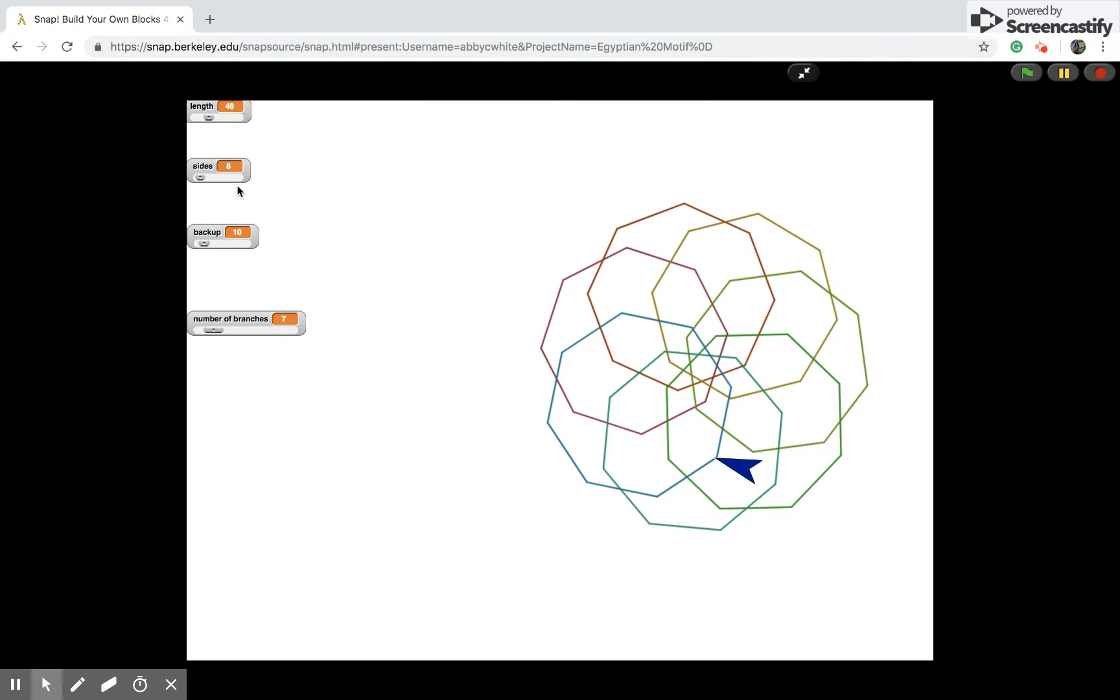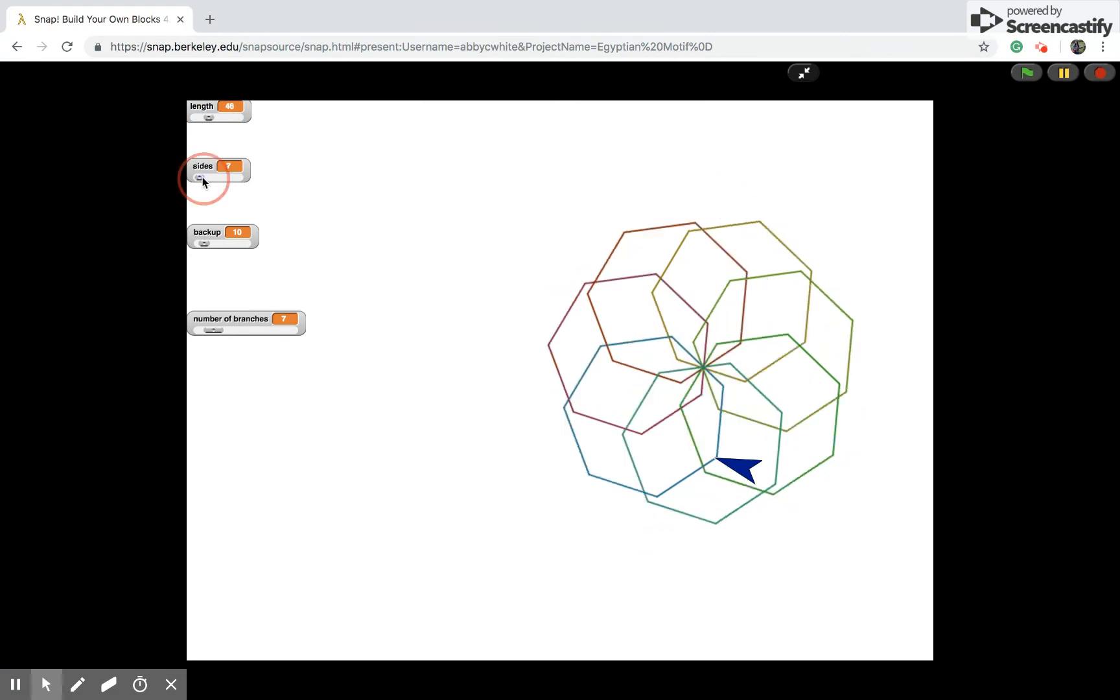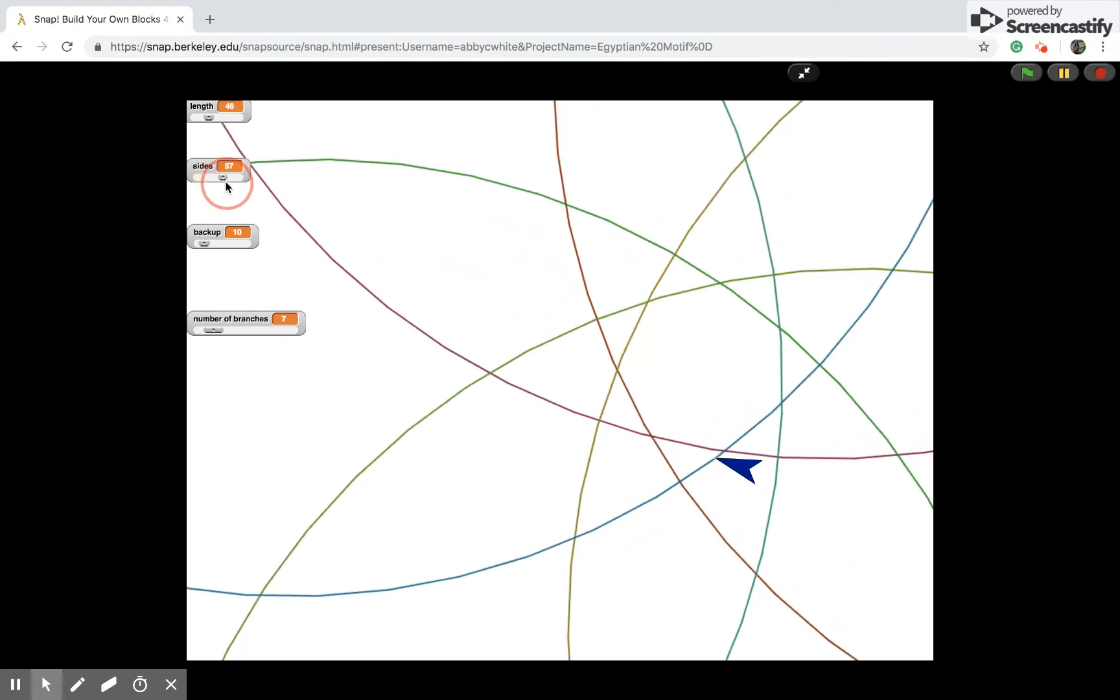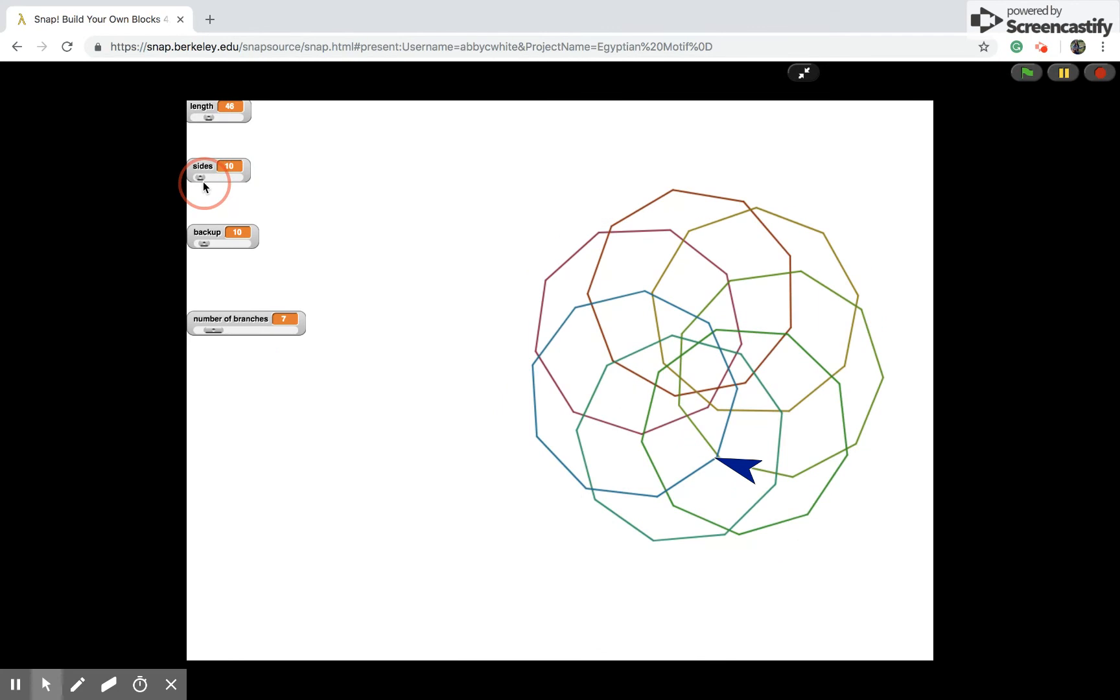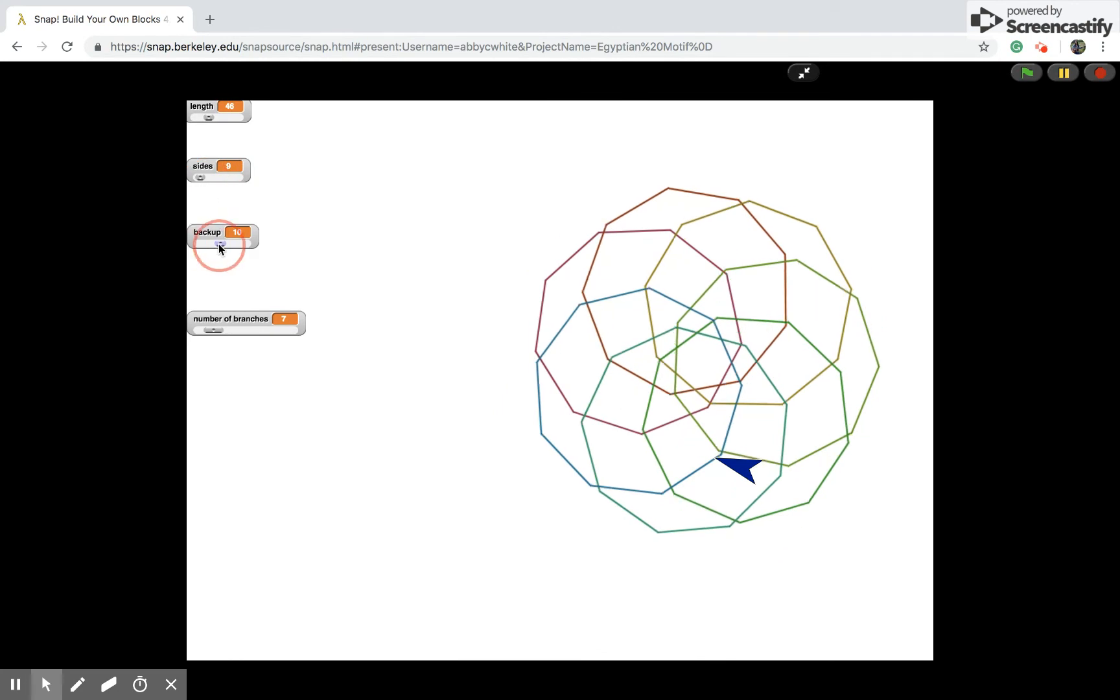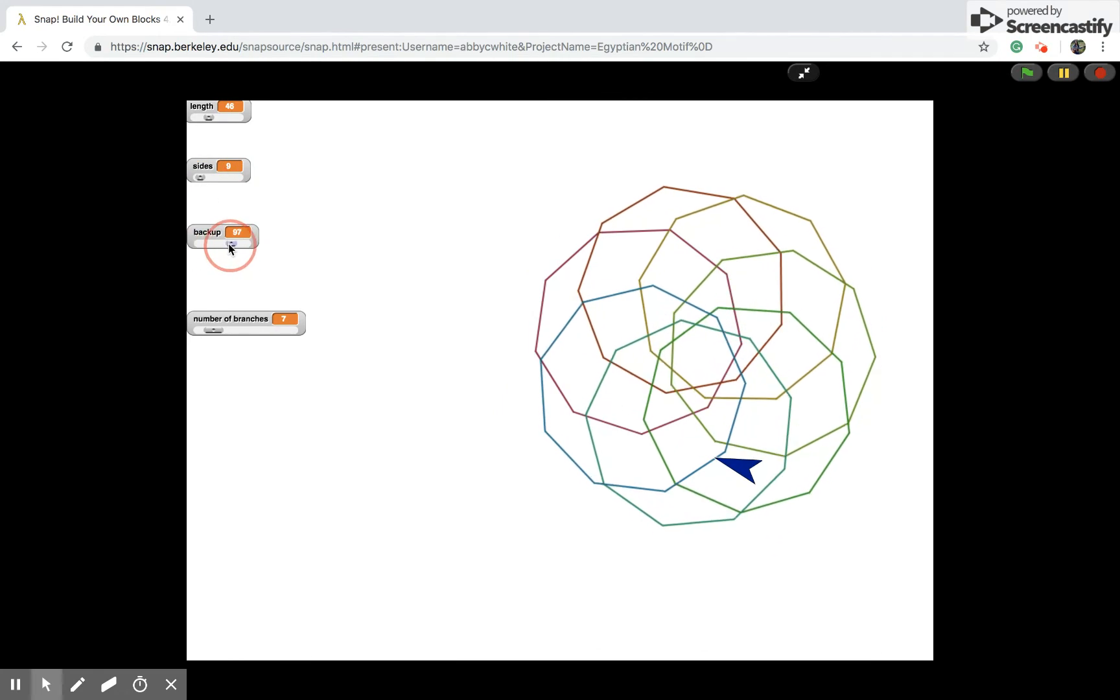The sides controls the number of sides the polygon branches have. The backup determines how much room there is in between branches.